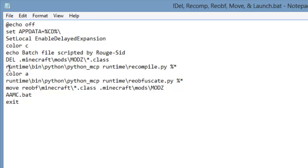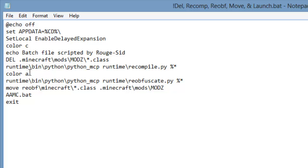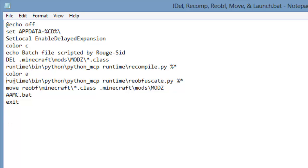After that, it will activate the recompile script. And then change its color to, this might actually be red. I'm almost positive that's red. But, that might actually just be green. I don't remember. But, yeah, it changes its color again. And it runs the script to reobfuscate.